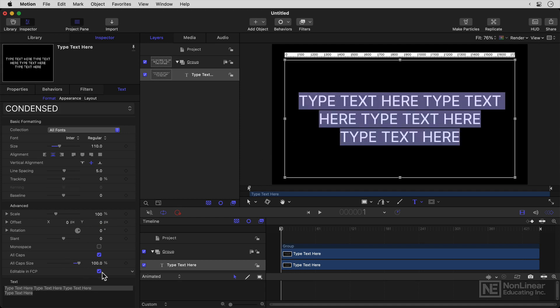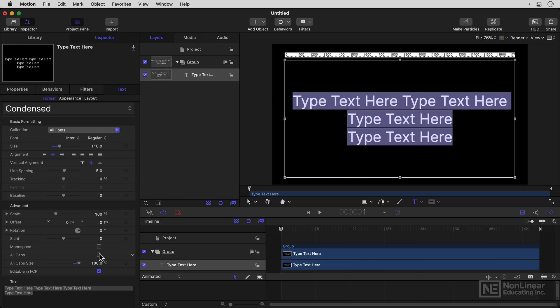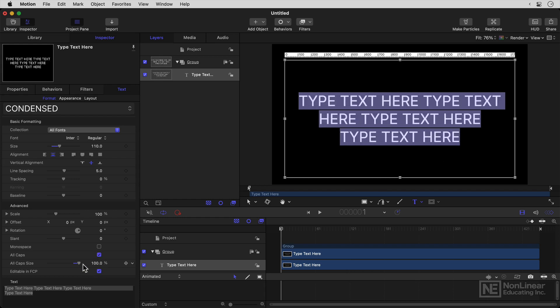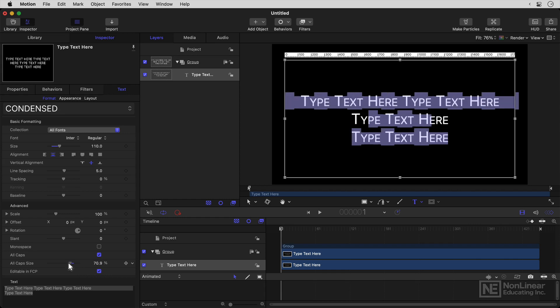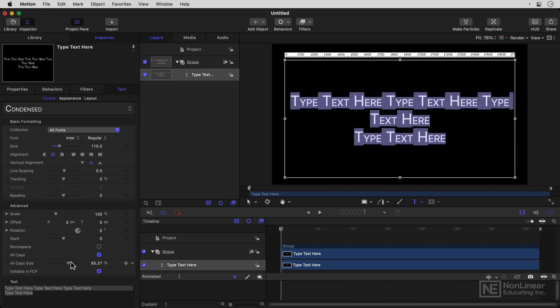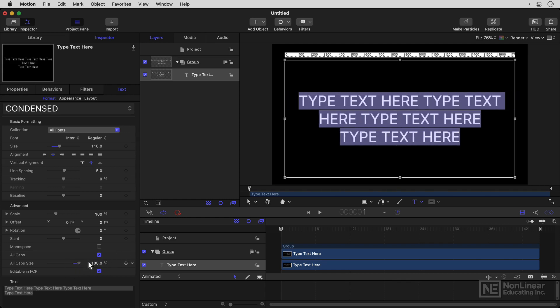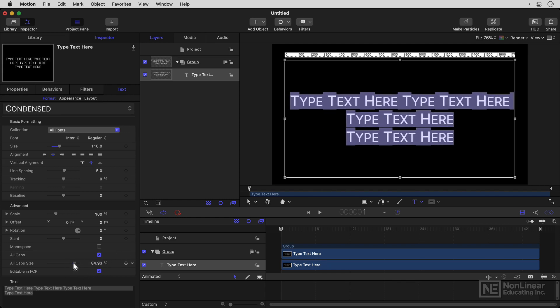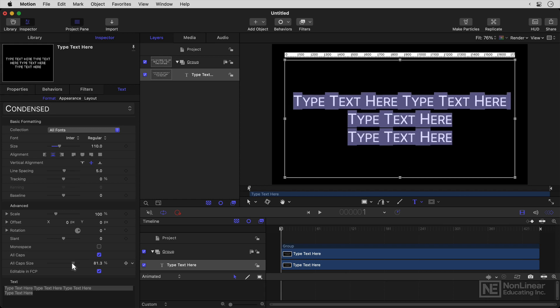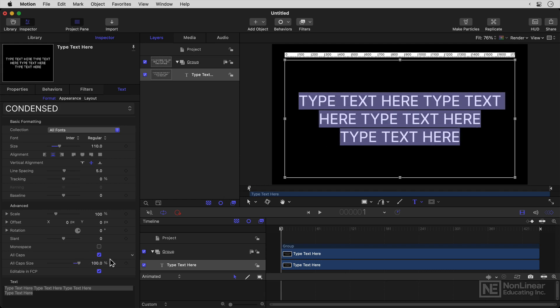Now one effect which is important is all caps. So you don't have to use all caps. But if you do, you probably want to set the size to a hundred percent because it actually does default to 80, which gives a kind of small caps effect, which I'm not personally a big fan of.